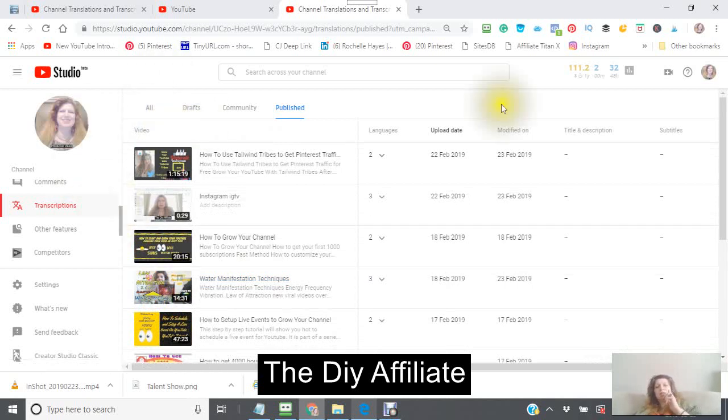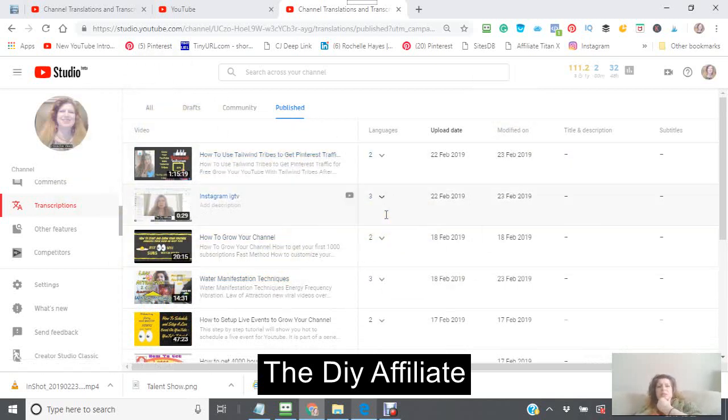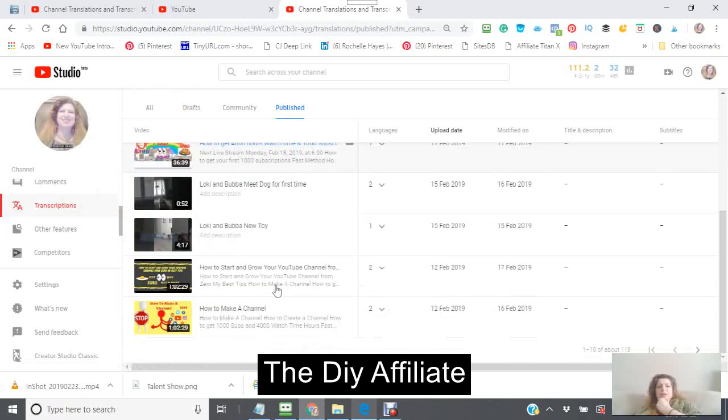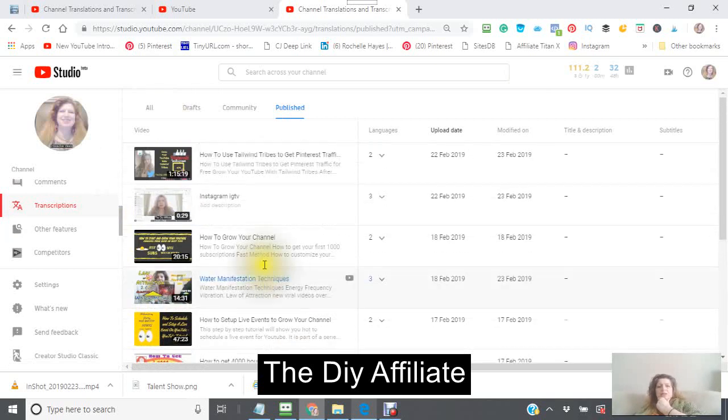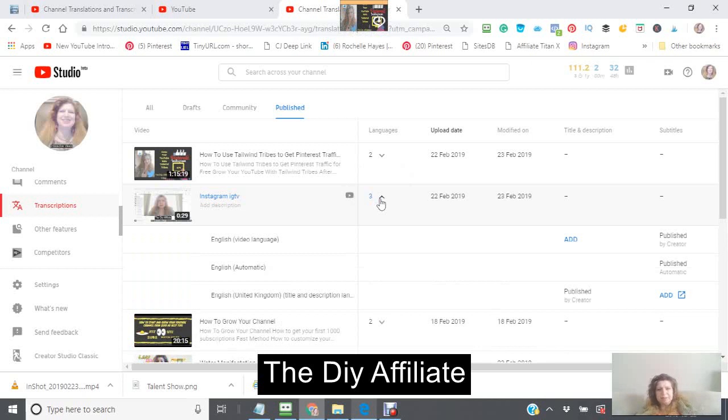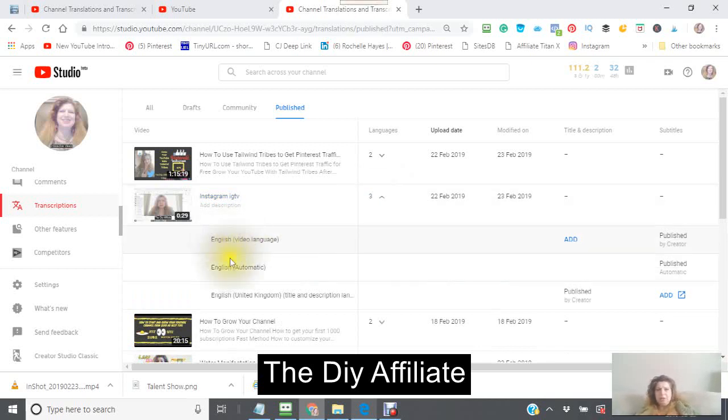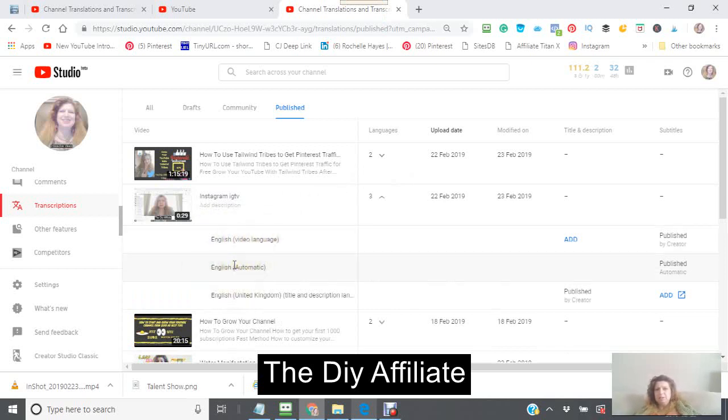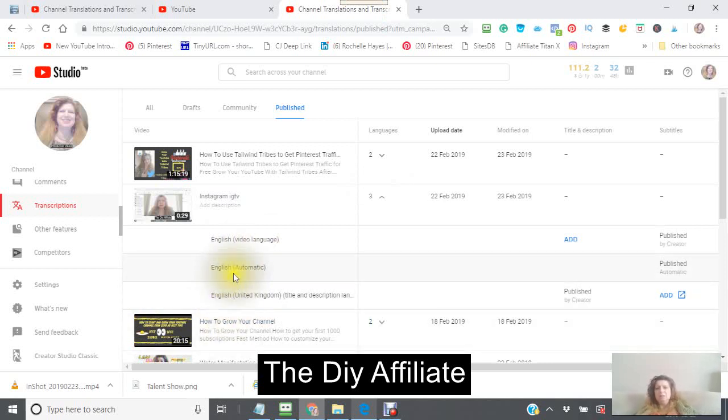Okay, now, I started doing this one. So I did it with the English, the video language, and I did it with the automatic, and then I also did it with the English United Kingdom. Okay, let's go into this one first.